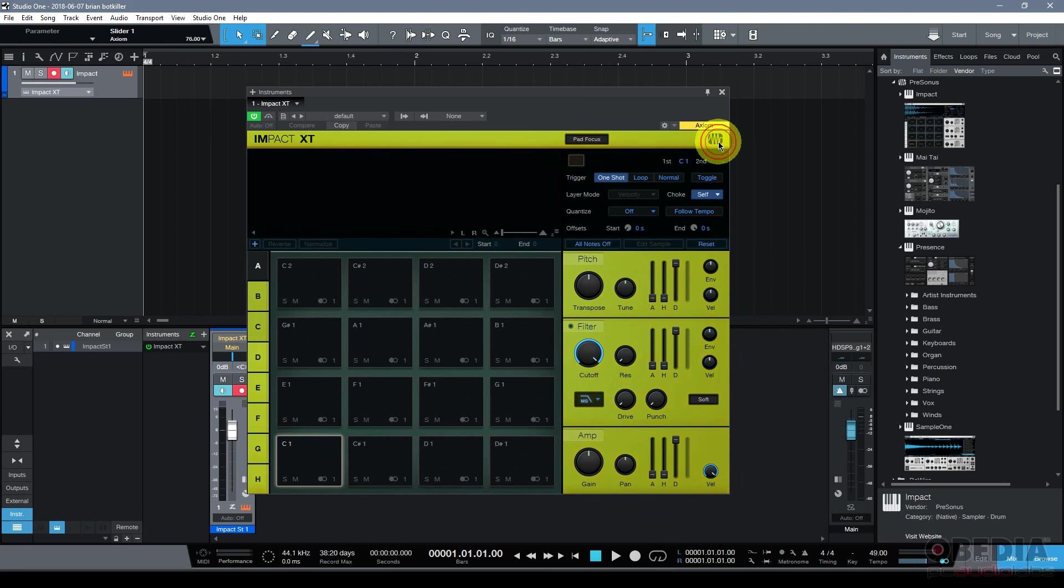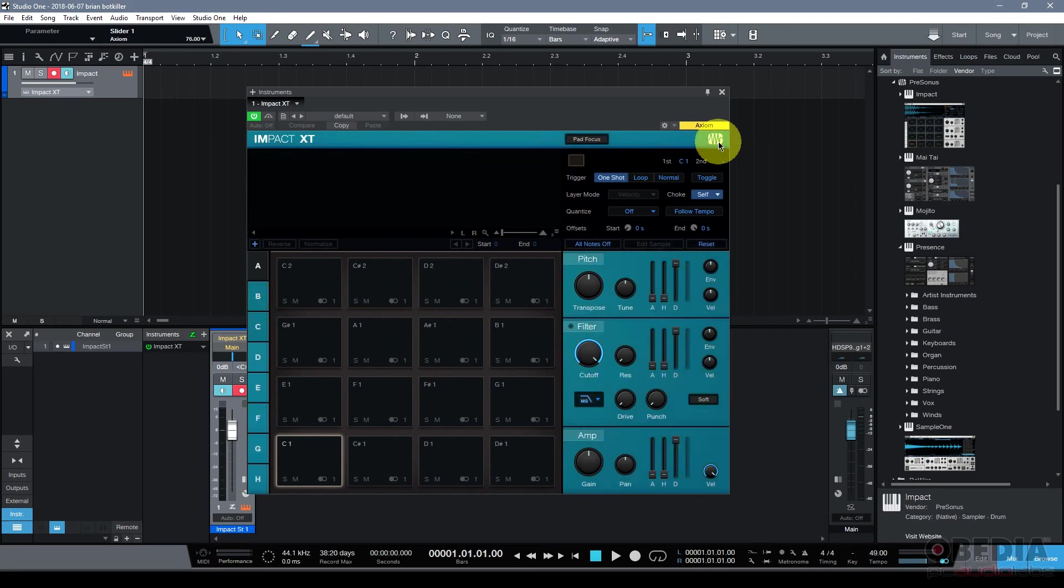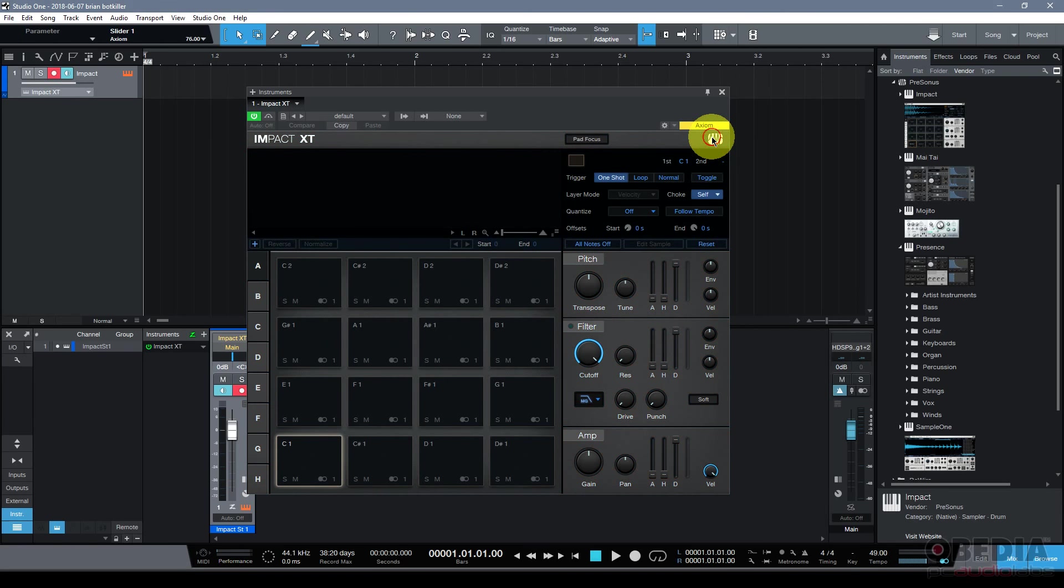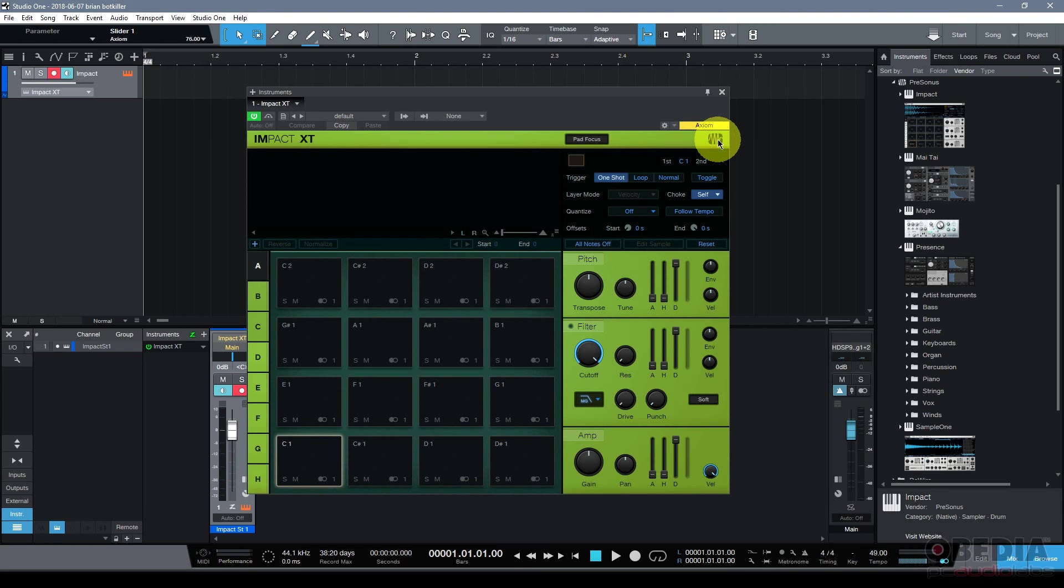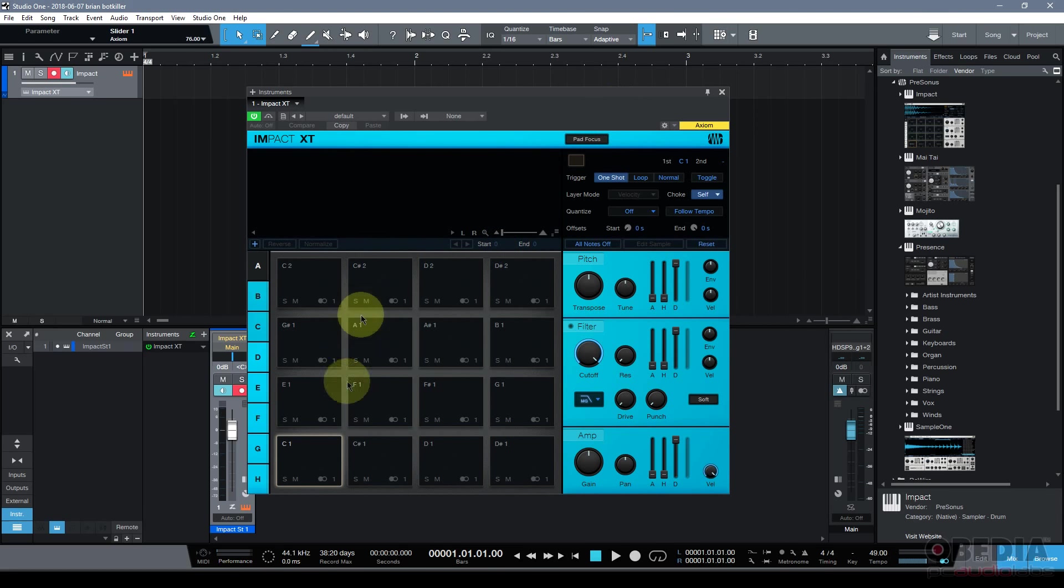This is a cool feature. If I click on the Presonus logo, I can change the color of Impact XT. So you can make Impact XT basically your own a little more and you can take that even further by color coding pads.